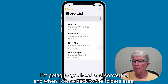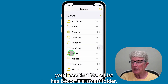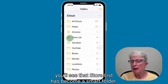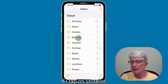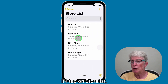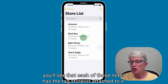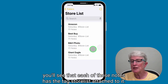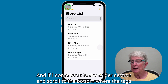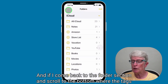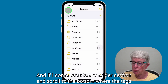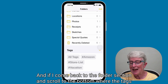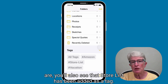When I come back to the Folders area, you'll see that Store List has become a Smart Folder. If I tap on Store List, you'll see that each of these notes has the tag Store List attached to it. And if I come back to the Folder section and scroll to the bottom where the tags are, you'll also see that Store List has been added as a tag.